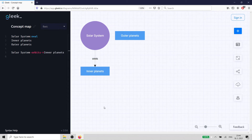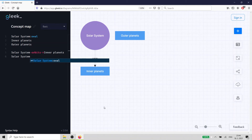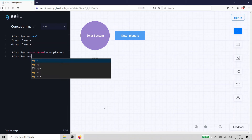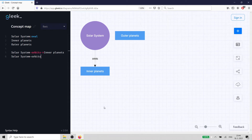If you didn't want to bother with the labels, you can just use dash-dash-chevron. Note that Gleek will helpfully autocomplete existing concepts or phrases as you type.